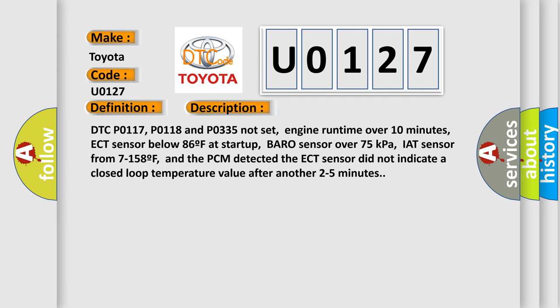DTC PO-117, PO-118 and PO-335 not set, engine runtime over 10 minutes, ECT sensor below 86F at startup, baro sensor over 75kPa, IAT sensor from 7 to 158F, and the PCM detected the ECT sensor did not indicate a closed loop temperature value after another 2 to 5 minutes.